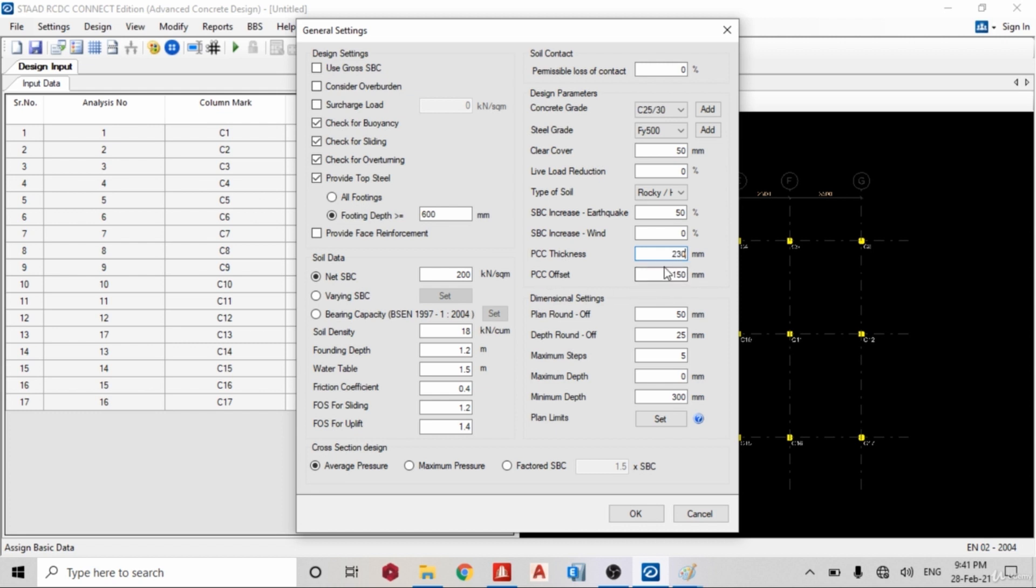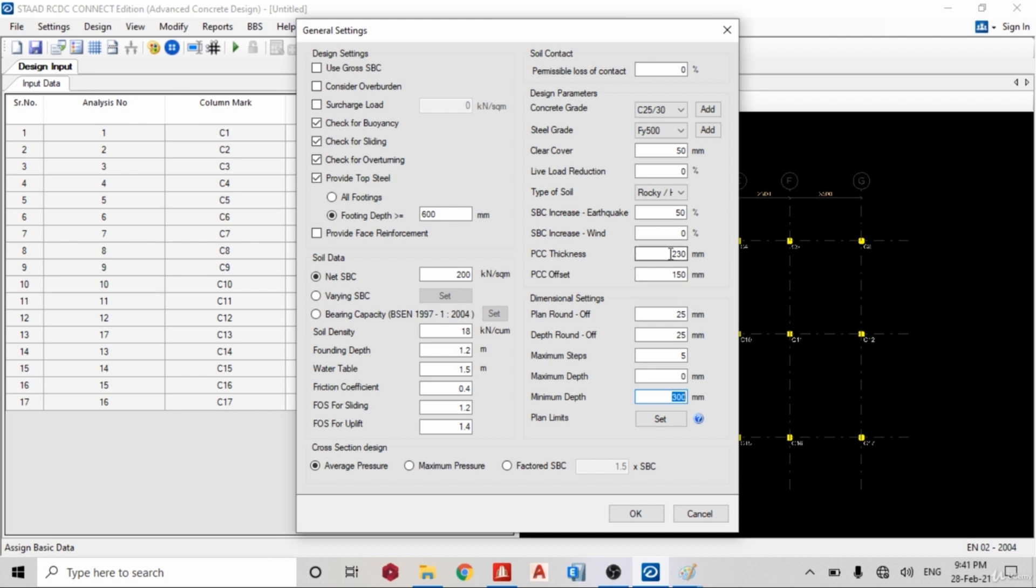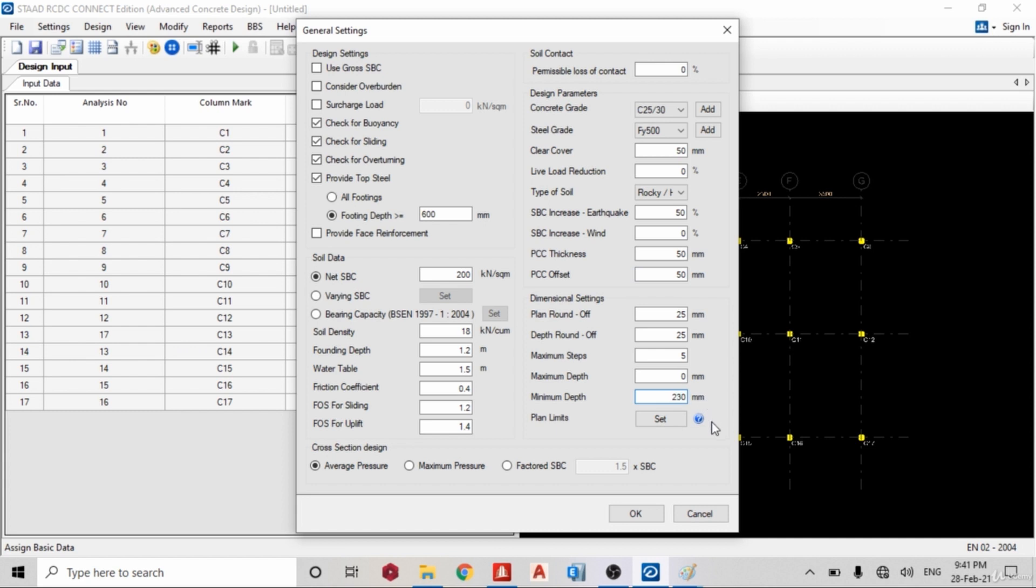So PCC offset, let me leave it like that. So dimension setting, round off at every 25 millimeters, depth round off also. Minimum depth, sorry, this is PCC, plain cement concrete, that's for the blinding, so let me use 50. So let me use 50 also.